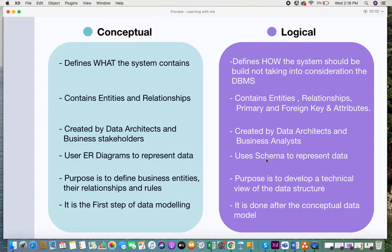The conceptual data model is the first step of data modeling — it defines what the system has. The logical data model is done after the conceptual data model; keeping it in hand, business analysts and data architects create the logical data model. Once the logical data model is built, it is then converted into the physical data model, which is done by developers and database administrators.